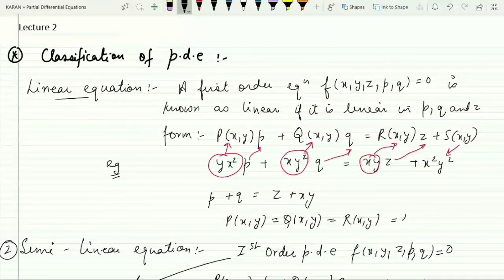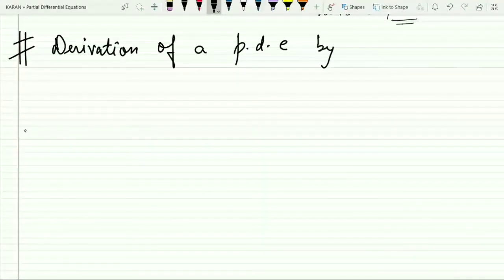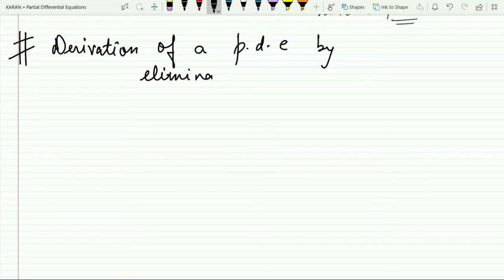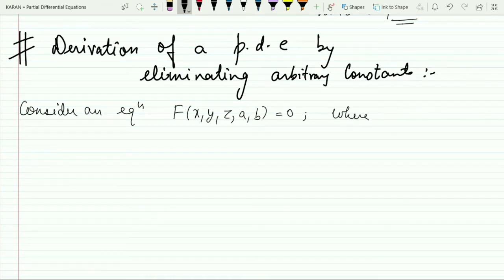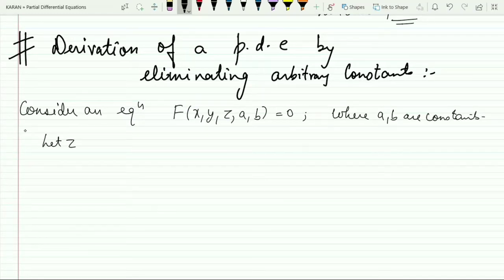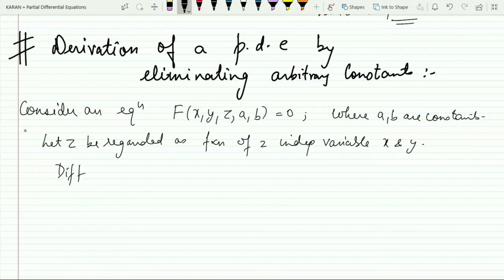I hope the four categories of classification of partial differential equations are clear. Now let us move to another very important aspect: derivation of a partial differential equation by eliminating arbitrary constants. For this, consider an equation F(x, y, z, a, b) = 0, where a and b are constants, and z is regarded as a function of two independent variables x and y.